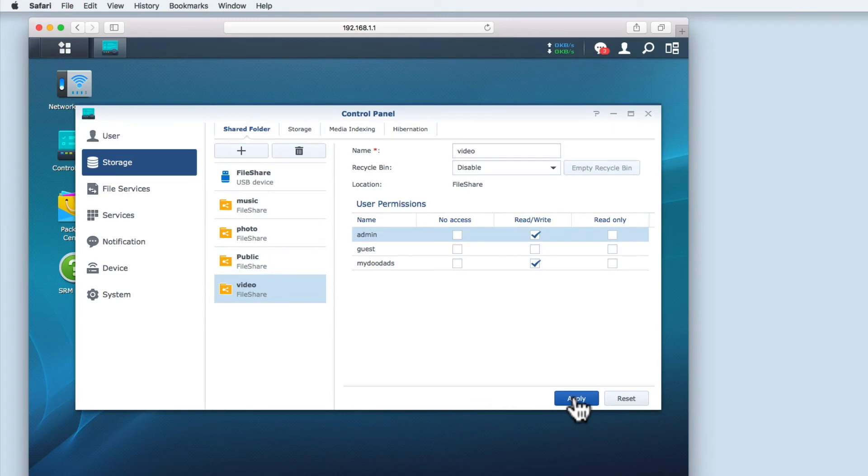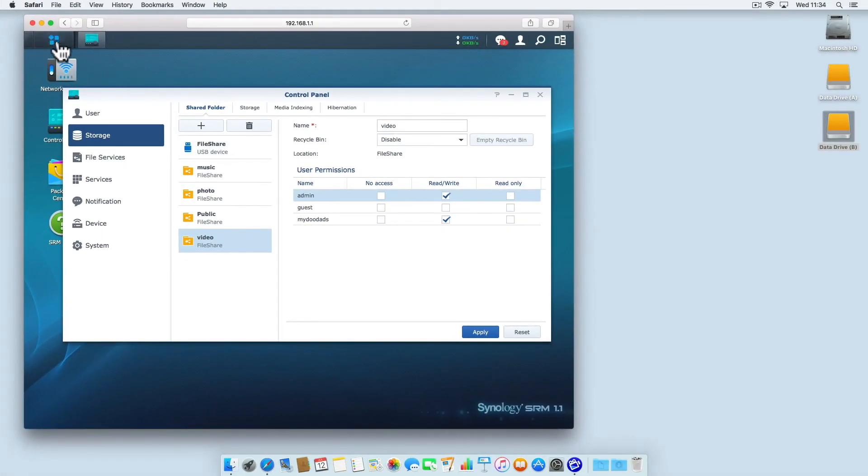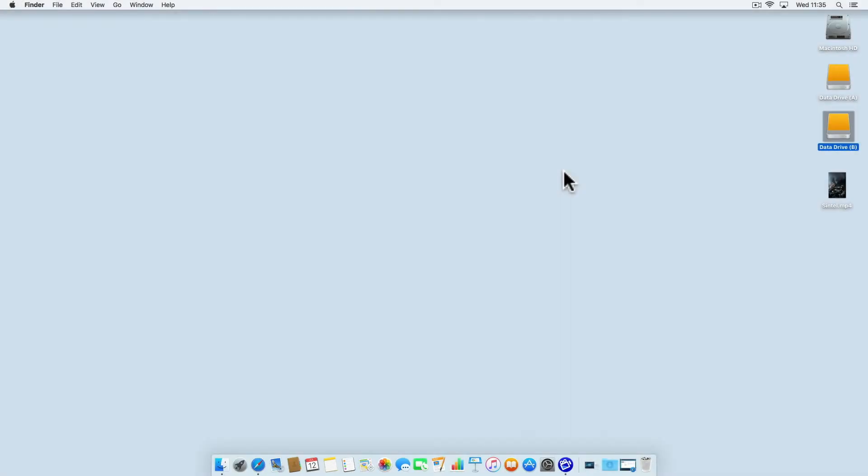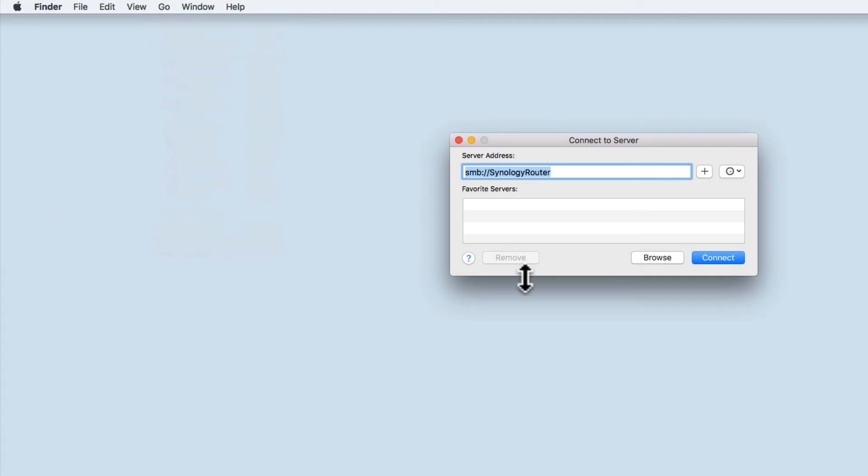With media server now installed and configured on our Synology router, let's take a look at how we add content and then play that content back on the PlayStation 4. While I'm using an Apple Macintosh computer in this example, the same basic principles apply if you're working in a Windows environment. So let's open a network connection to the Synology router and see if we can access the video folder.